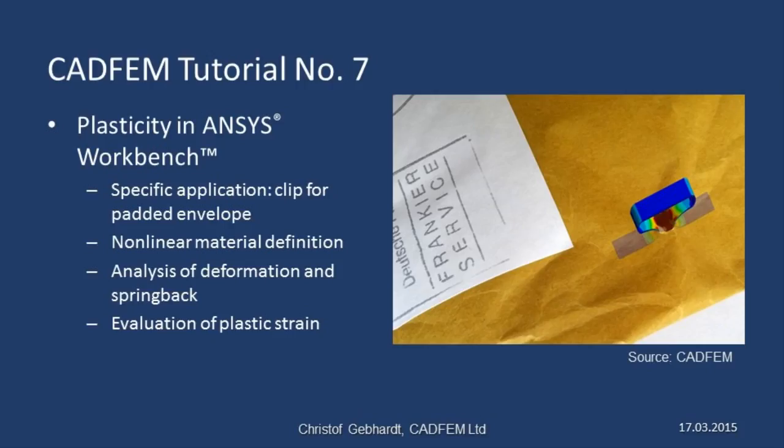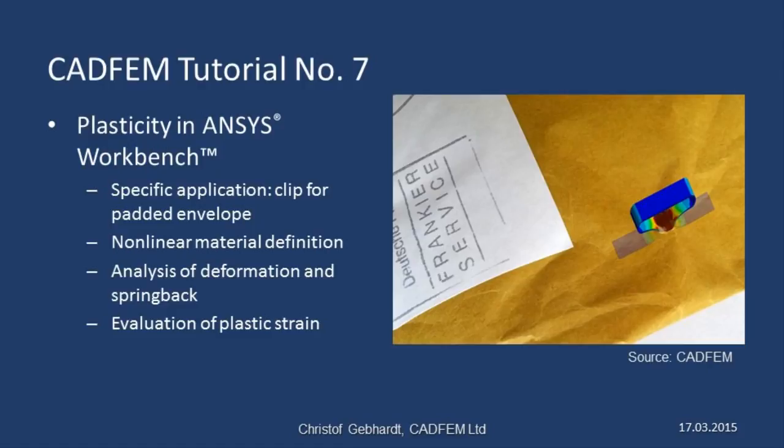Welcome to the CADFIM ANSYS tutorials. In this presentation, I'd like to show you how to use nonlinear models in ANSYS. This involves looking at plasticity with the aim of understanding permanent deformation and also permanent strain on a component.